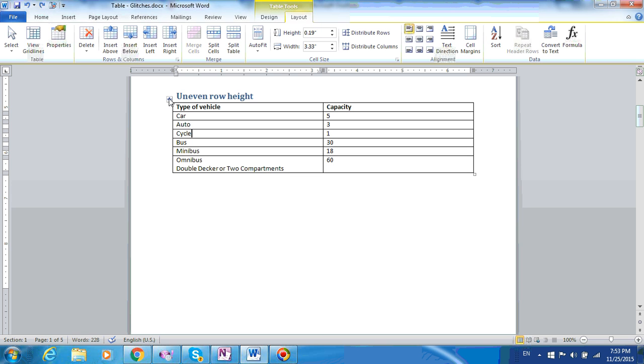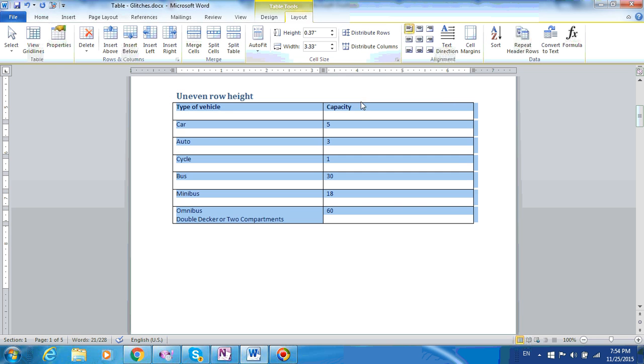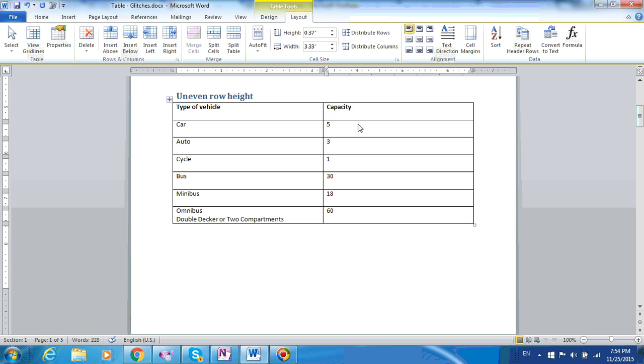So a better alternative is to select the entire table, go to table layout, and click on this button, distribute row. It will distribute the height of the selected rows equally between them, and our problem is solved.